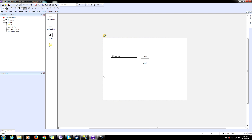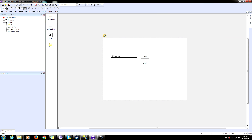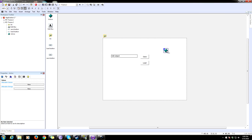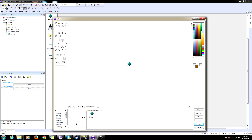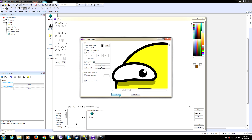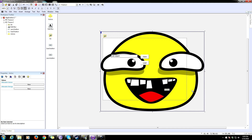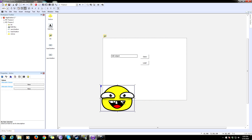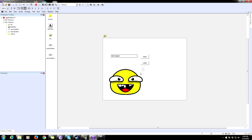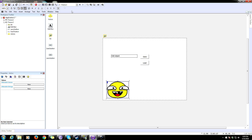We can also save and load the position of objects to an INI file. Let's insert an active object — I have some art I drew up, a huge dumb face made in Inkscape. I'll scale it down because it's way too big.